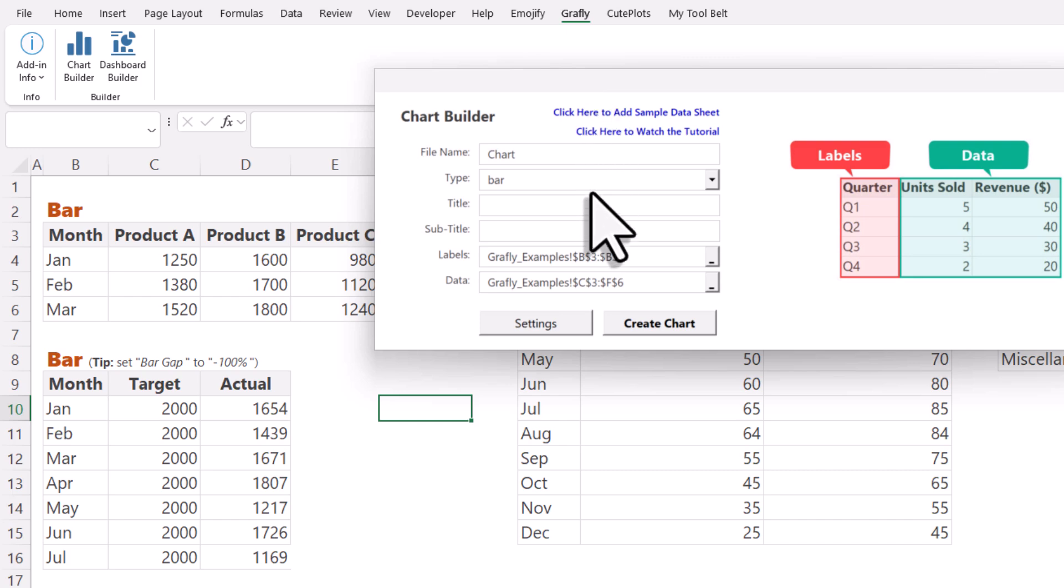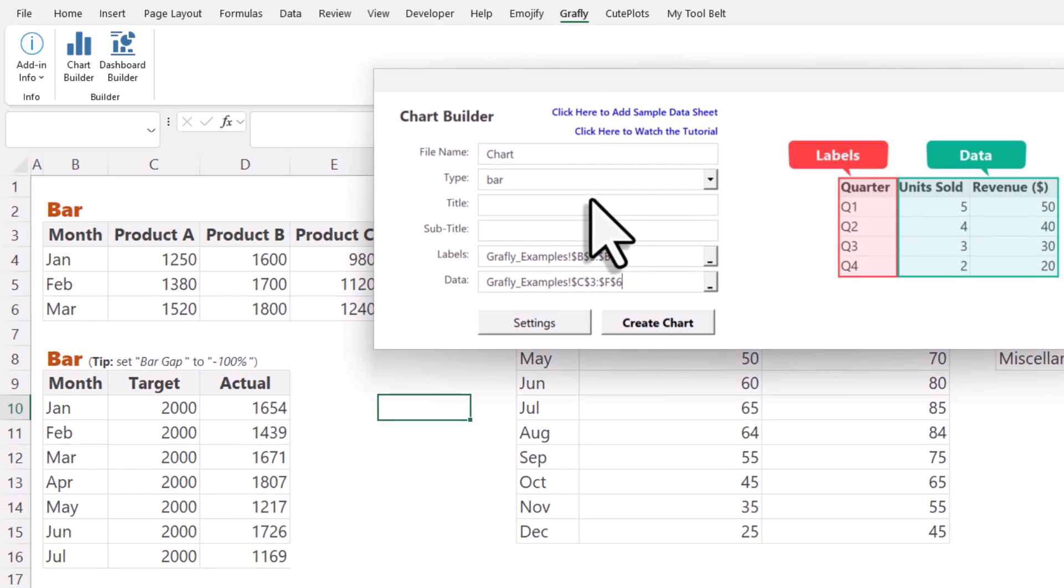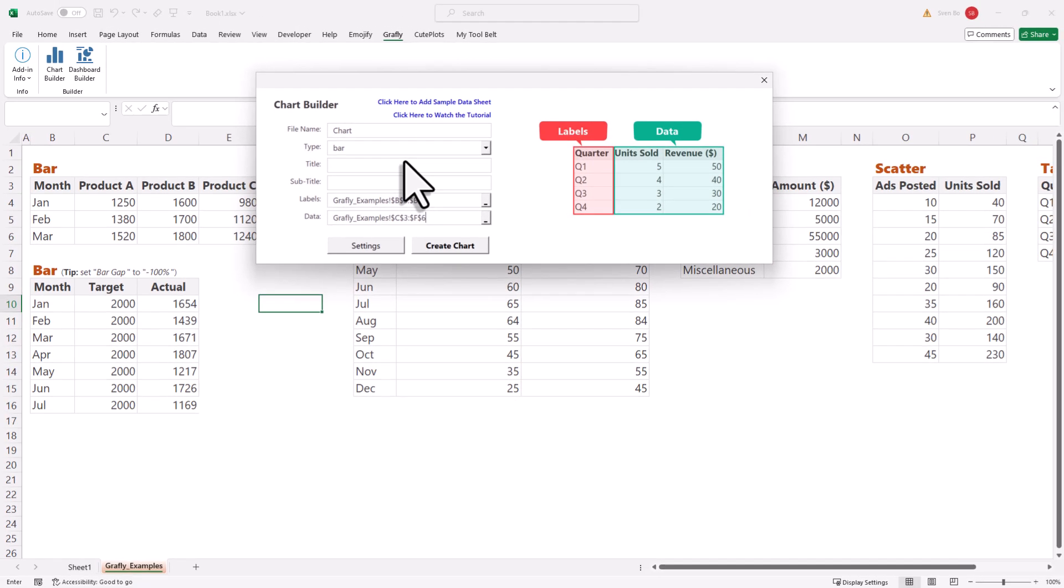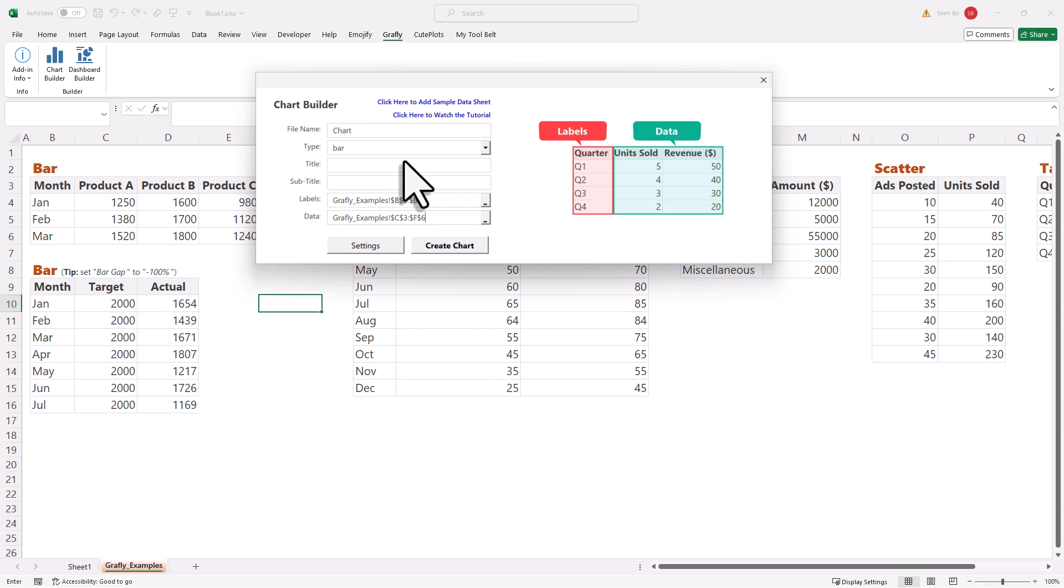The title and subtitle are optional, so I can just leave them blank. Now, to create the chart, just click this button here.